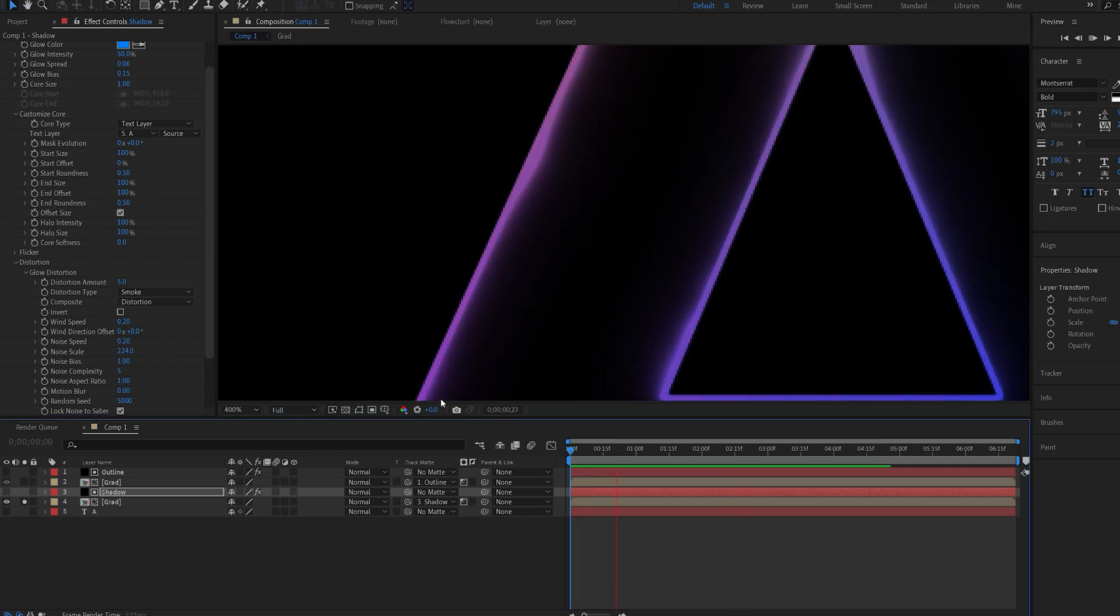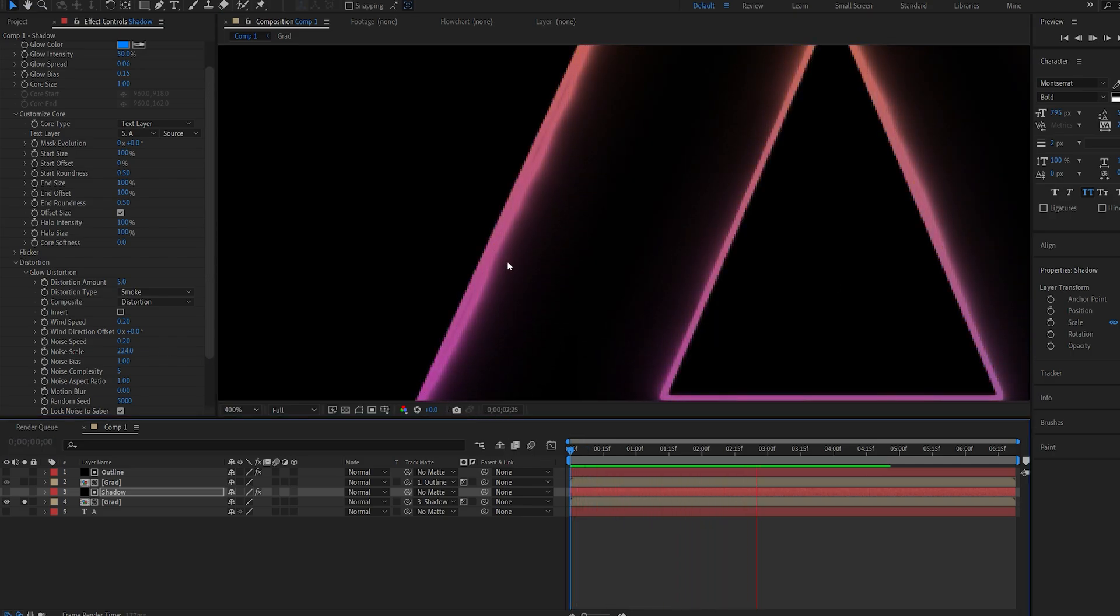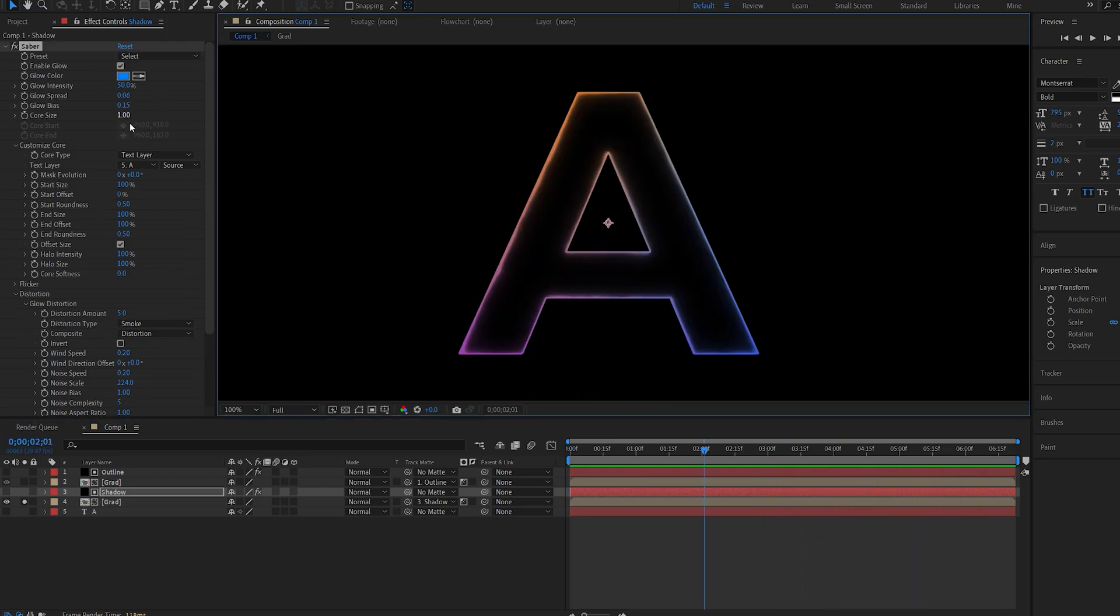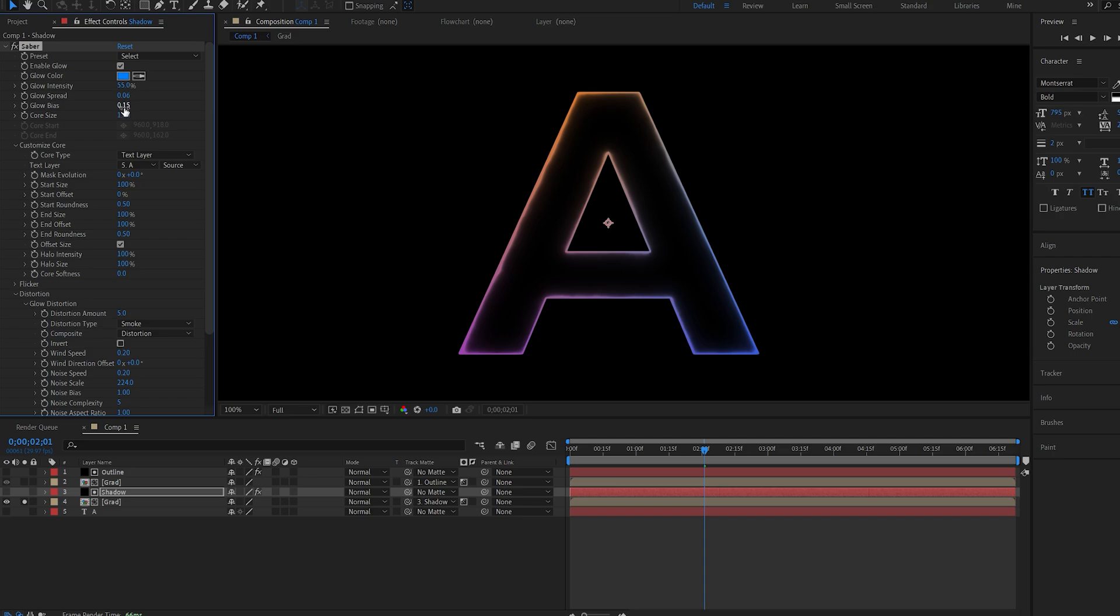So if you zoom in here you can see we're getting this nice glow here with some of the distortion helping us create some movement. And we can go ahead and increase some of the settings here and adjust this to however you want to.